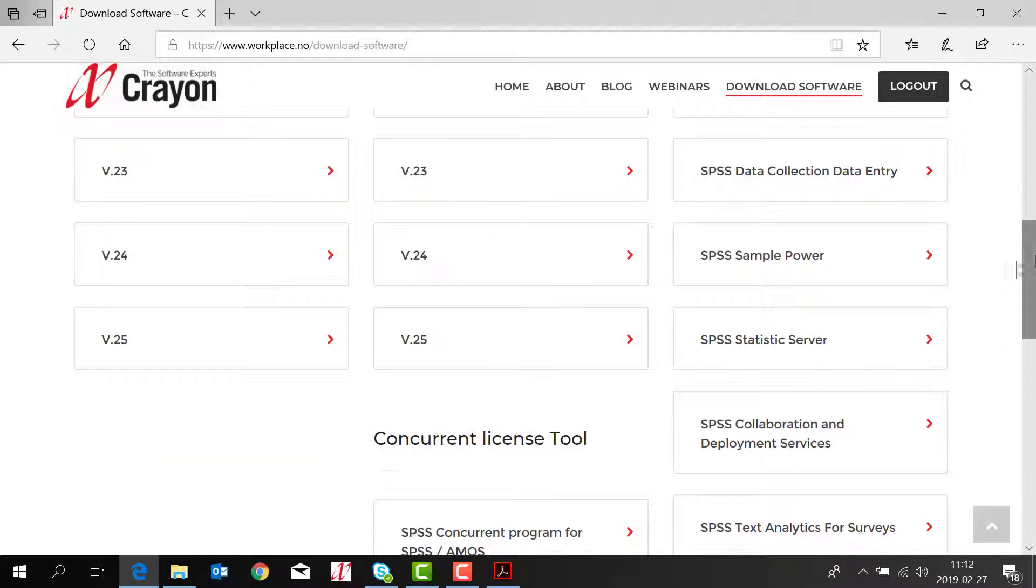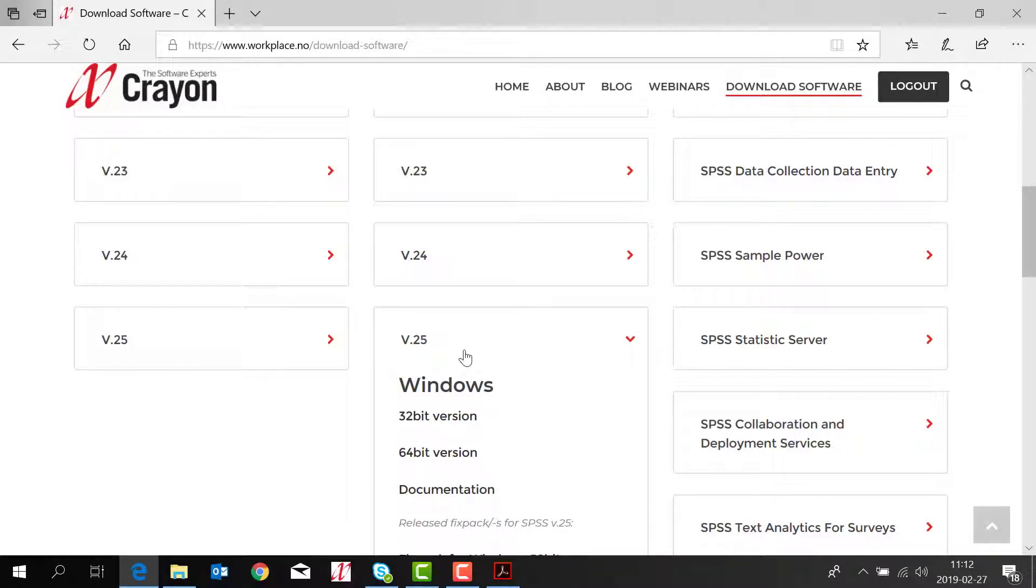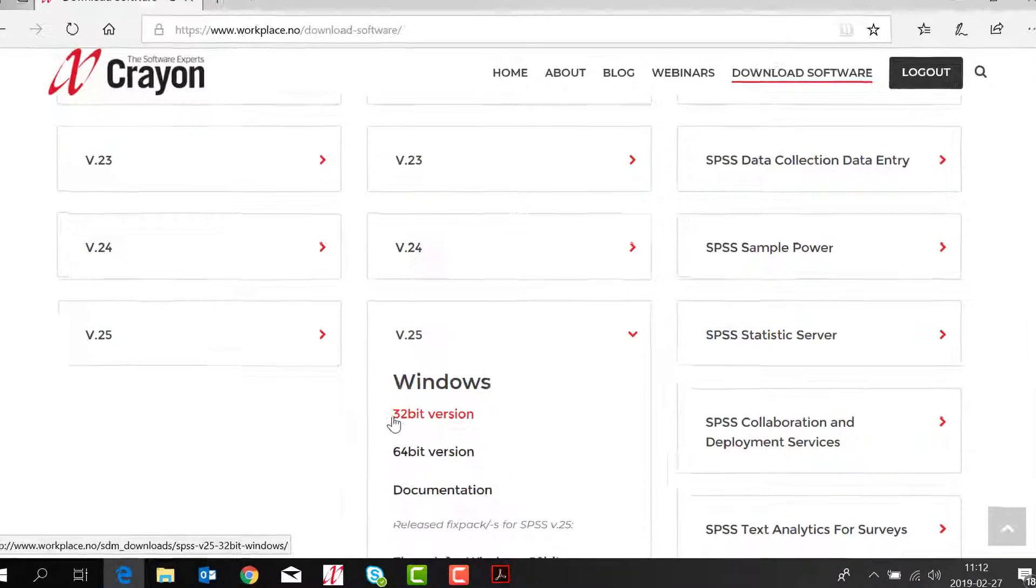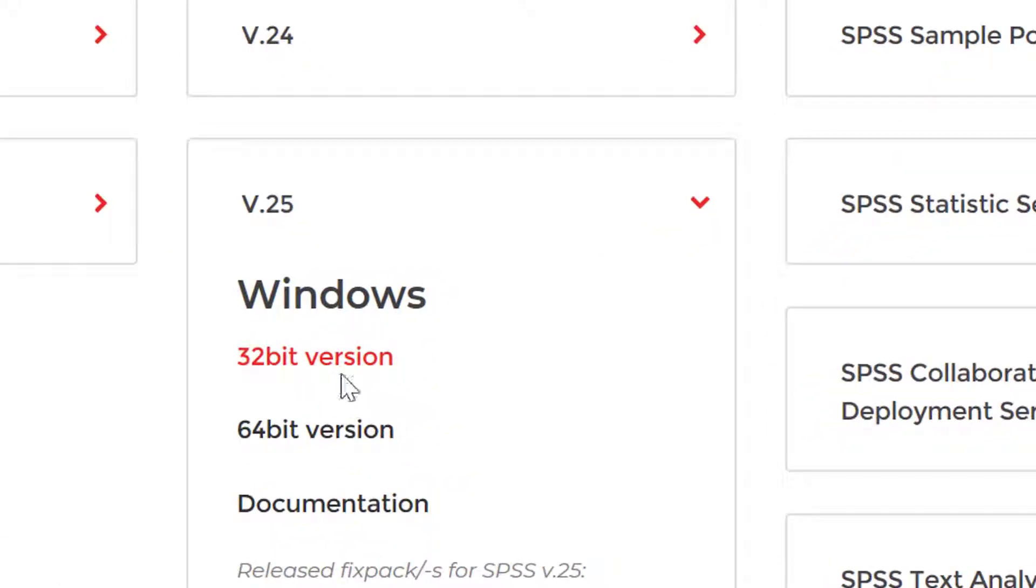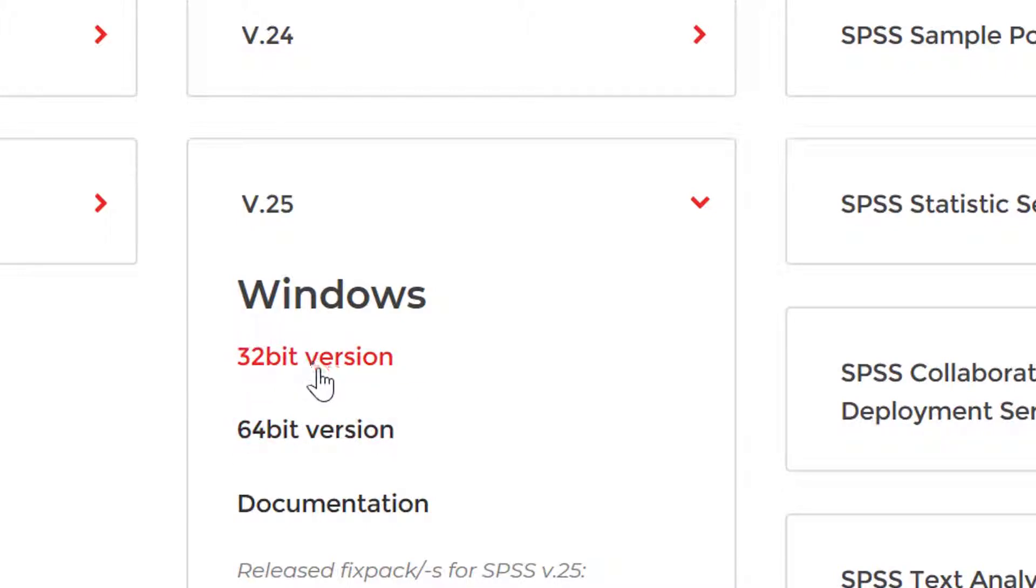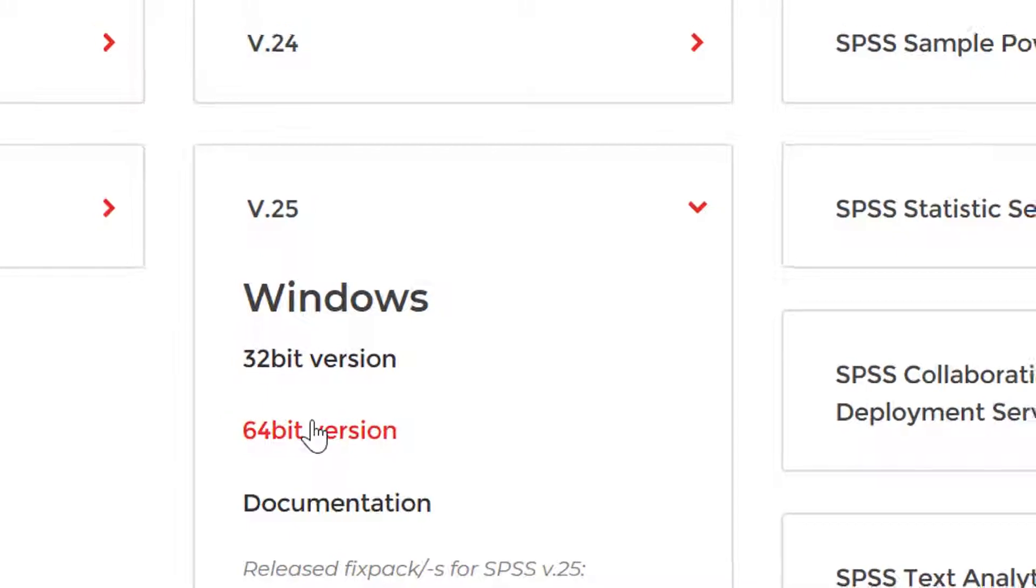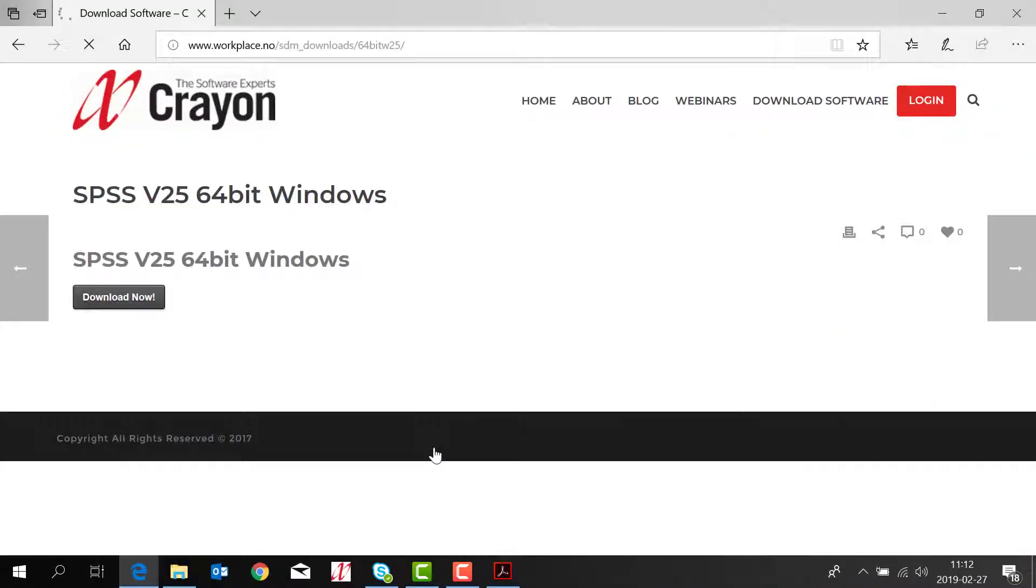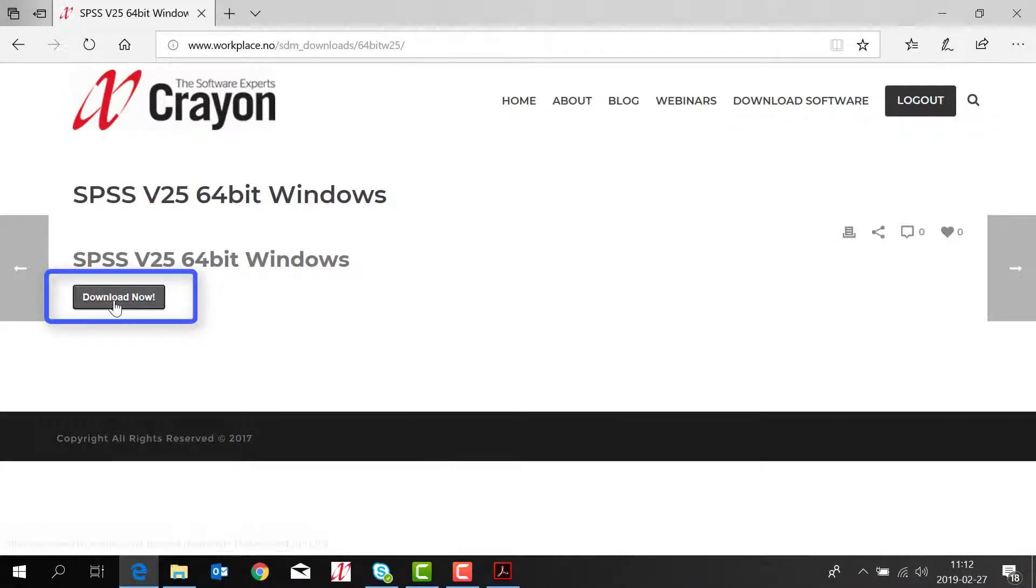So you scroll down to the latest version, version 25. This is the version we are installing today. You choose if your laptop is a 32-bit or 64-bit. If you don't know if it's 64-bit or 32-bit you just choose the 64. Choose download now.